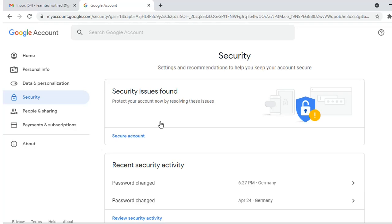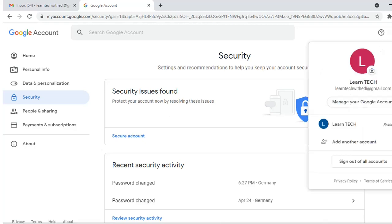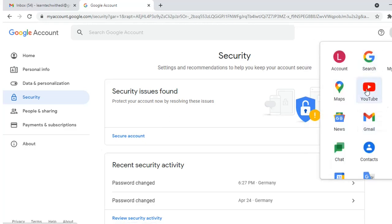Please don't forget that changing this password will affect all of your Google account services, which includes YouTube, Google Drive, and more. It will also ask you to update the password for your Gmail application on your phone.